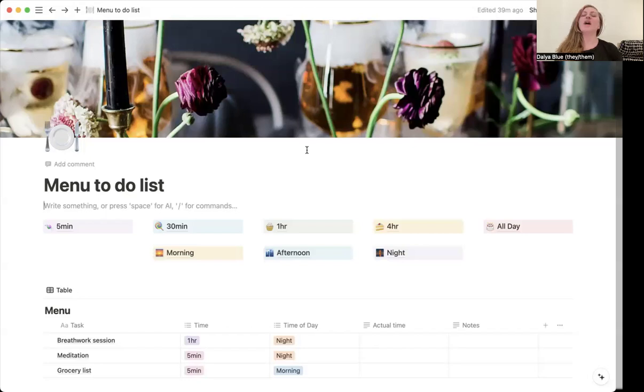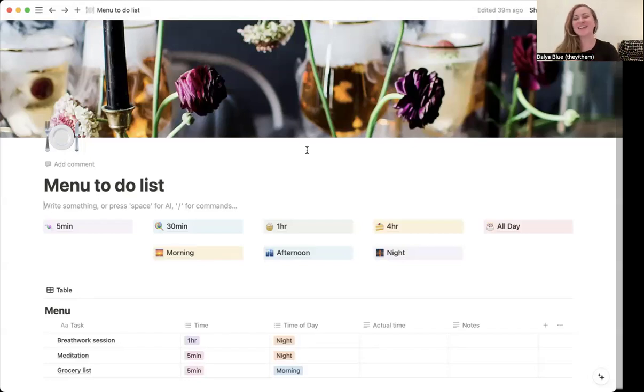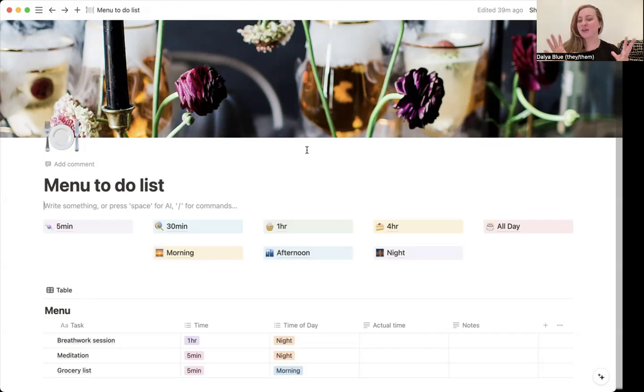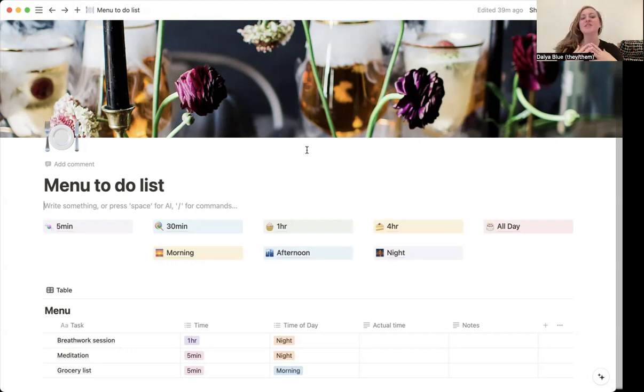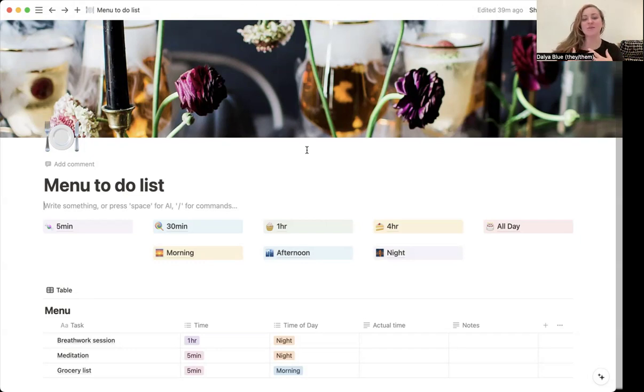And so instead of on Mondays we do this, and on Tuesdays we do this, having the idea of a menu of things that I can choose from instead offers a lot more freedom and autonomy to me that I think is really special.